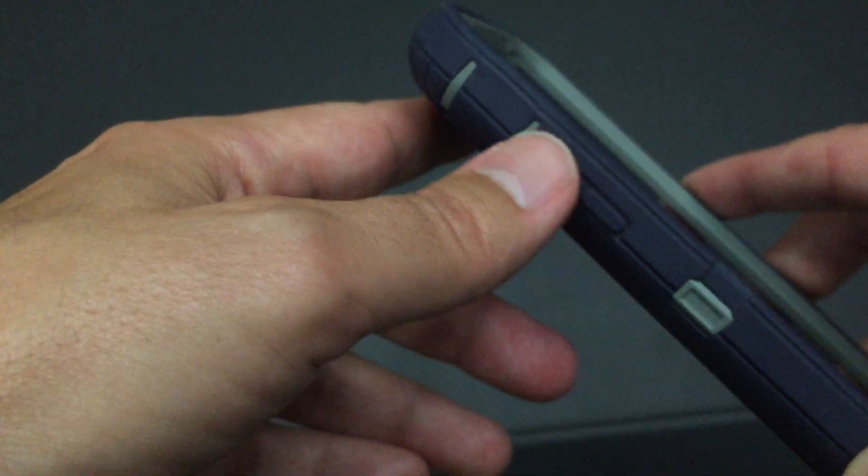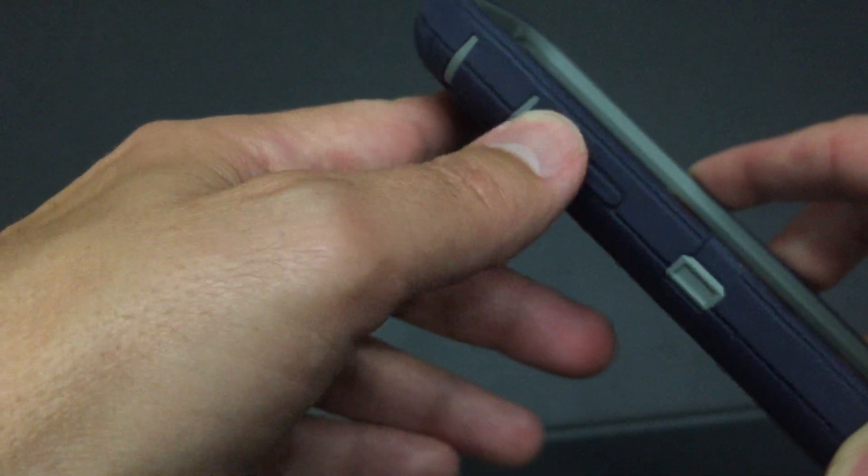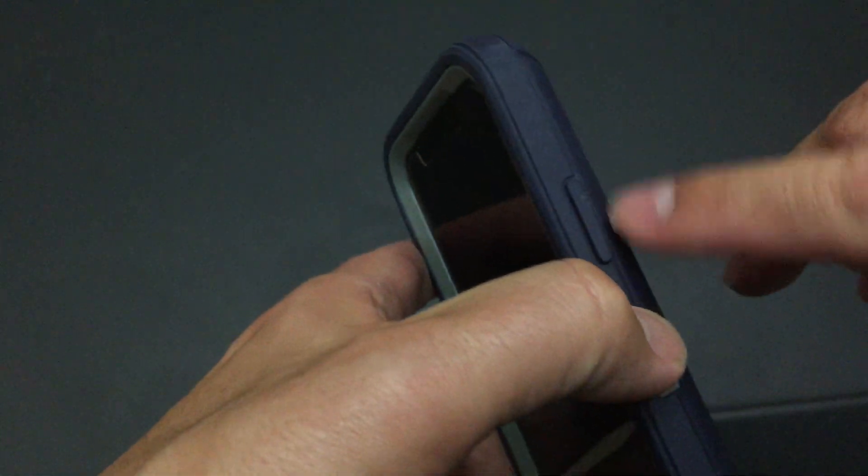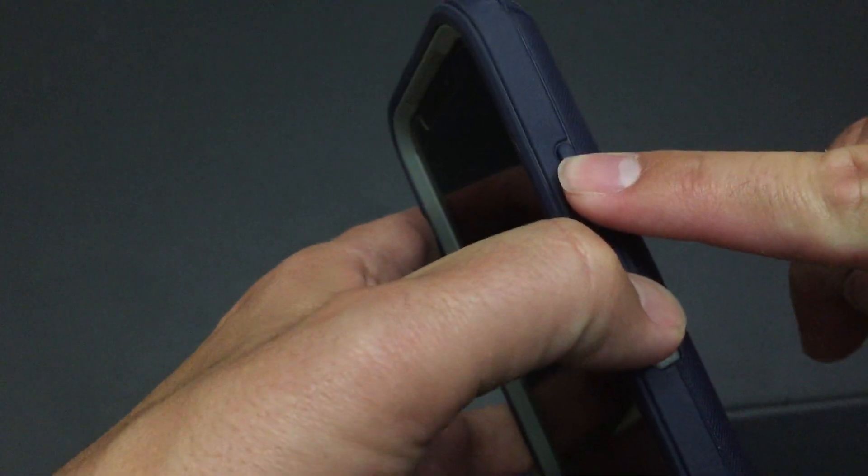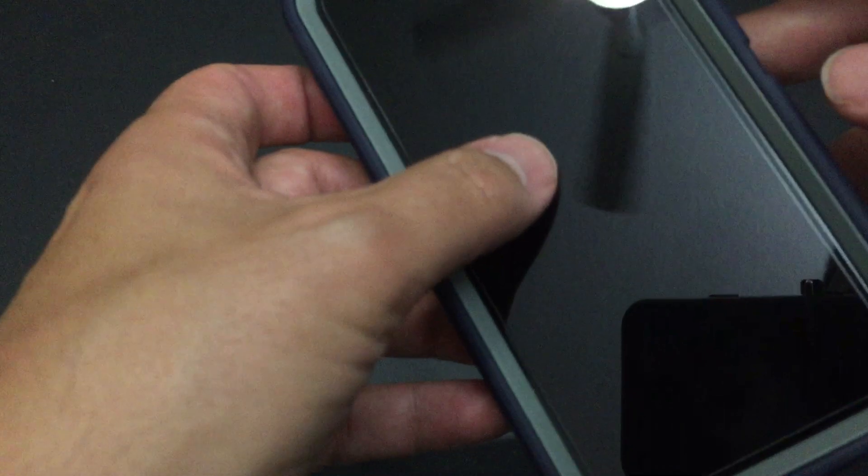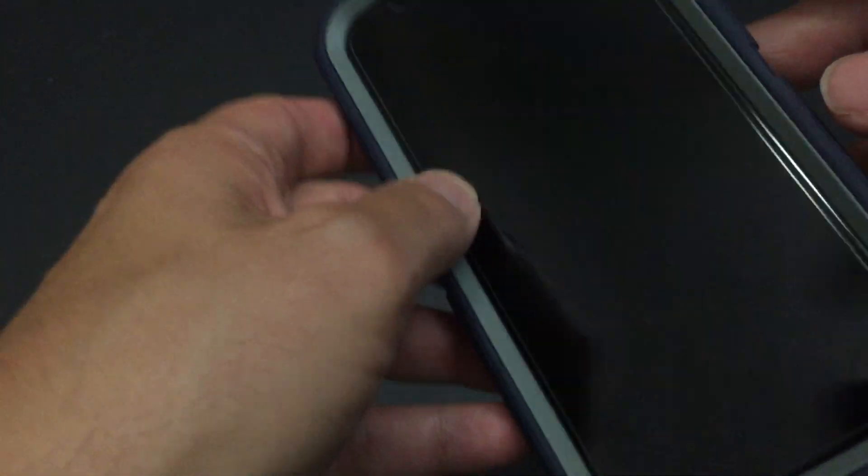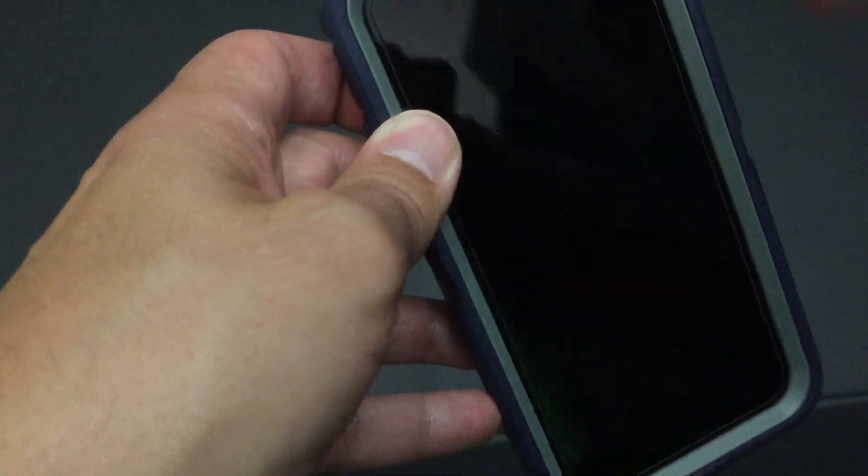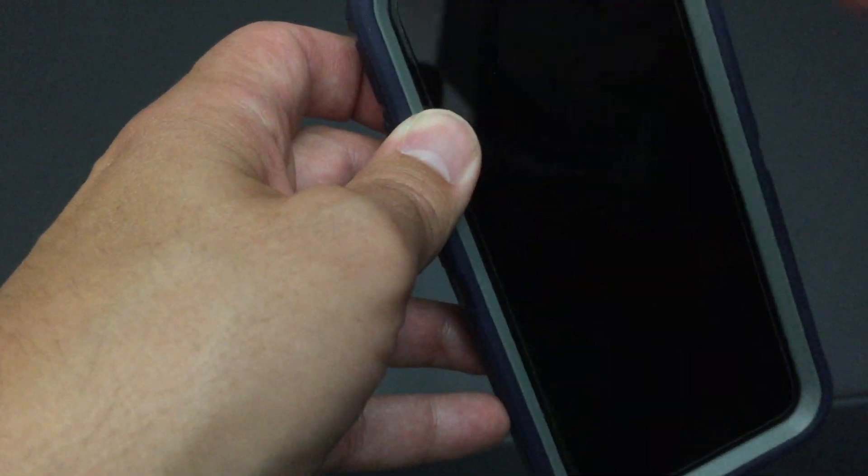But the one that I always prefer doing, because I feel like it's the real reboot, is the one I showed you first. You push the up volume, down volume, and then hold down the side button until you see the white Apple. When the white Apple displays on the screen, release, let it do its thing, and then it'll be a full reboot.